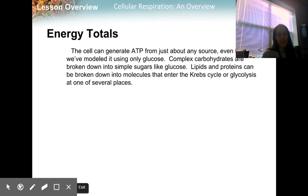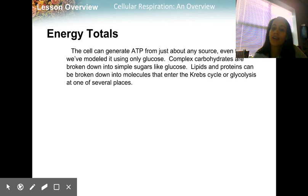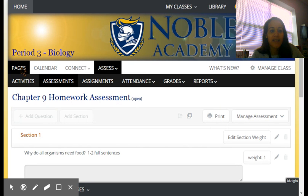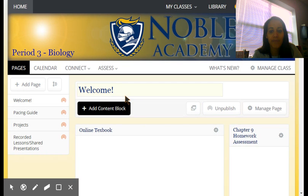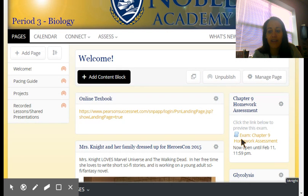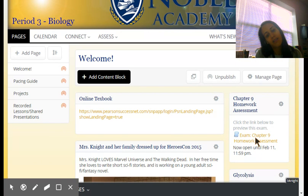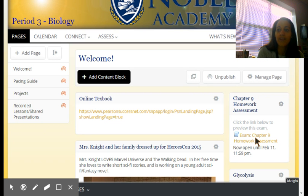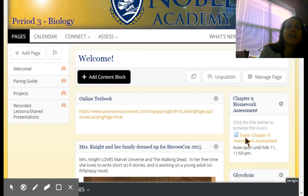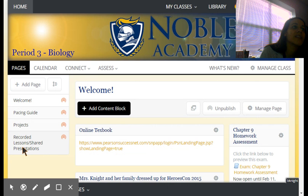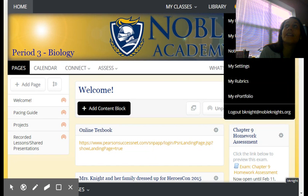The homework tonight is going to be on the welcome page in the biology section. It's the Chapter 9 Homework Assessment — click that link and start it. These videos will also be posted on recorded lessons. You have a test coming up on Tuesday.